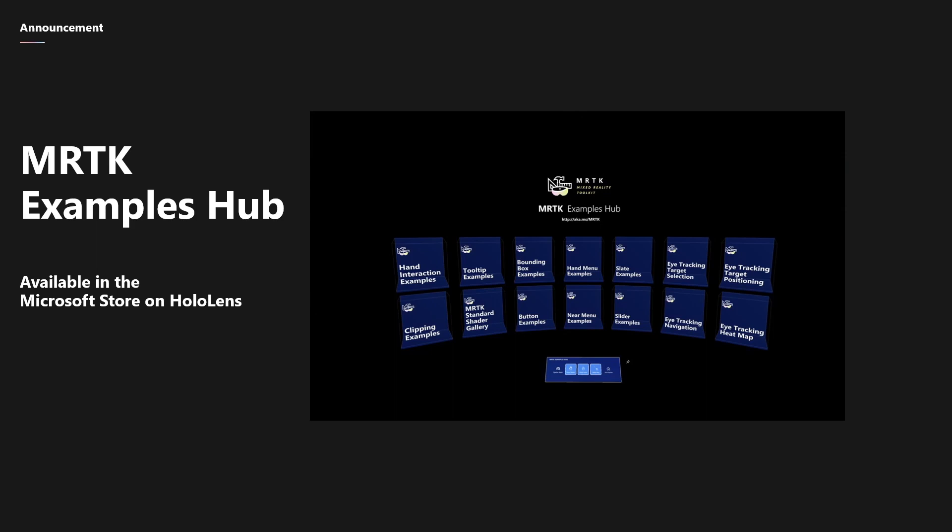Also on the Microsoft Store is the Mixed Reality Toolkit Examples Hub. This is an app with various scenes that let you try out different features and components of the Mixed Reality Toolkit.